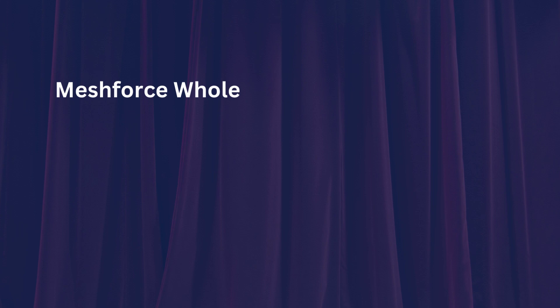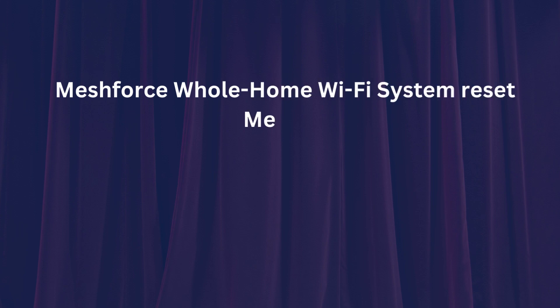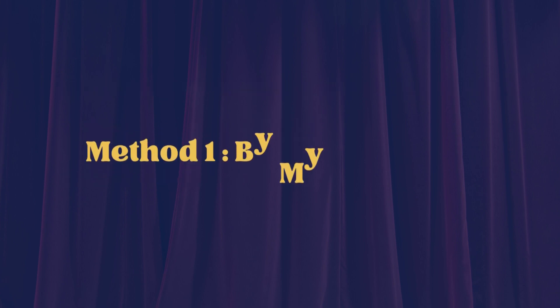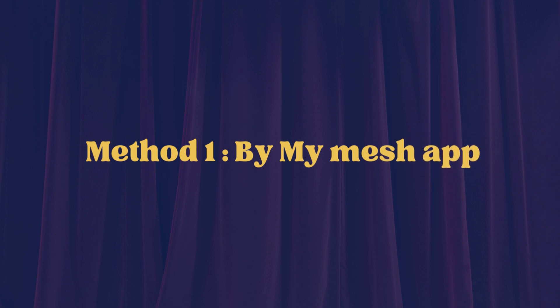MeshForce Whole Home Wi-Fi System Reset Method 1: By My Mesh App. Method 2: Hard Reset.